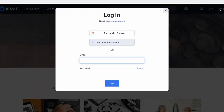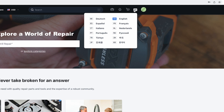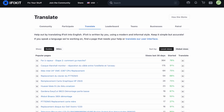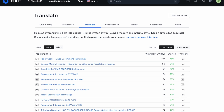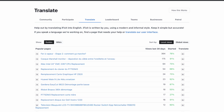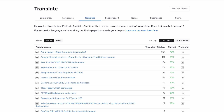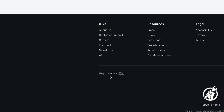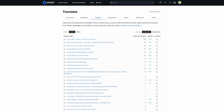Before we begin, make sure to log into your account on iFixit.com and select the language you wish to translate into. If you don't have a specific guide or wiki in mind, we have some recommendations for the most needed translations over at iFixit.com/translate. You can easily navigate there by clicking on 'Help Translate iFixit' in the footer of all our pages.